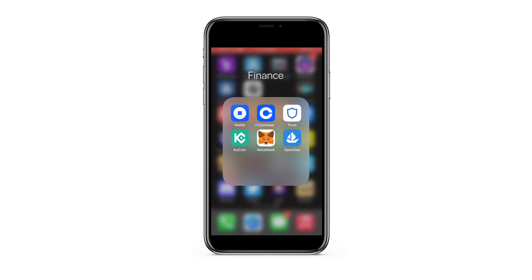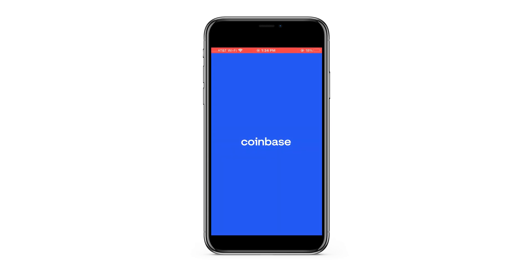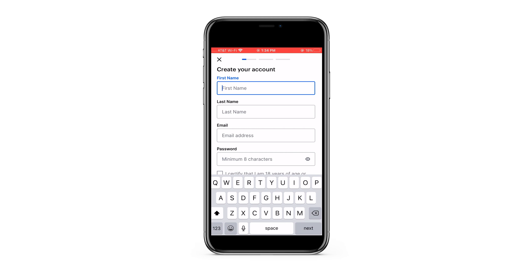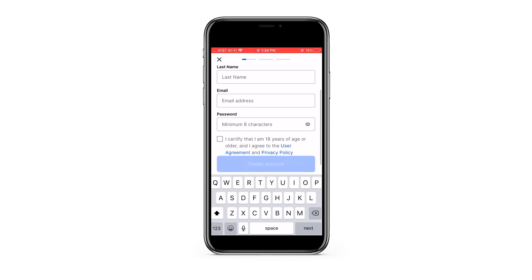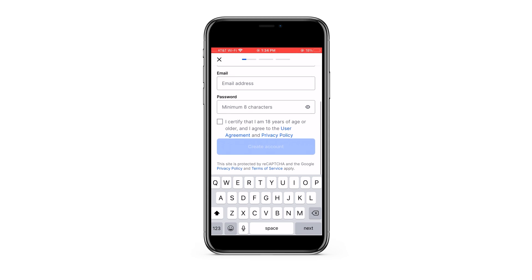So we're going to press Coinbase and open it up. If you already have an account, you can go ahead and press sign in, but we're going to click get started. Then you're going to want to enter your information: your first name, last name, email address, and then create a password that you are going to remember.